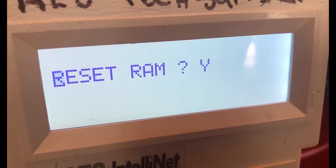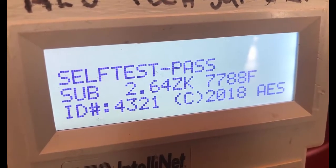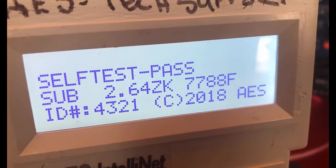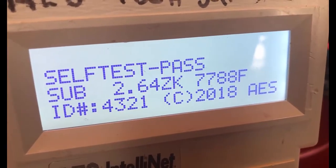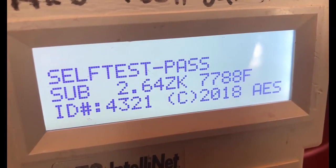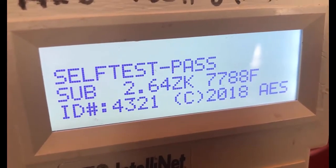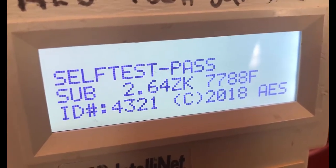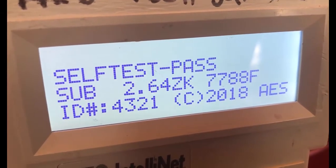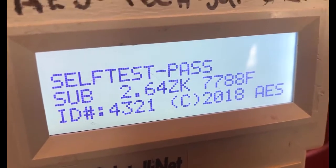We'll go ahead and hit enter. It'll pop up with the self-test — either pass or fail — and this is how you reset the default for the 7788. If you have any questions about this, please contact our support number following shortly. Thank you very much and I hope you have a great day.